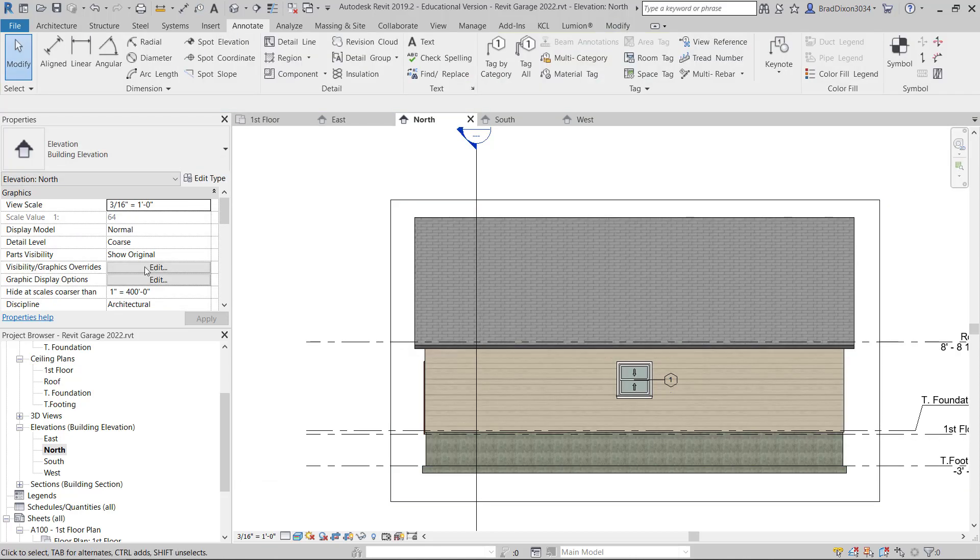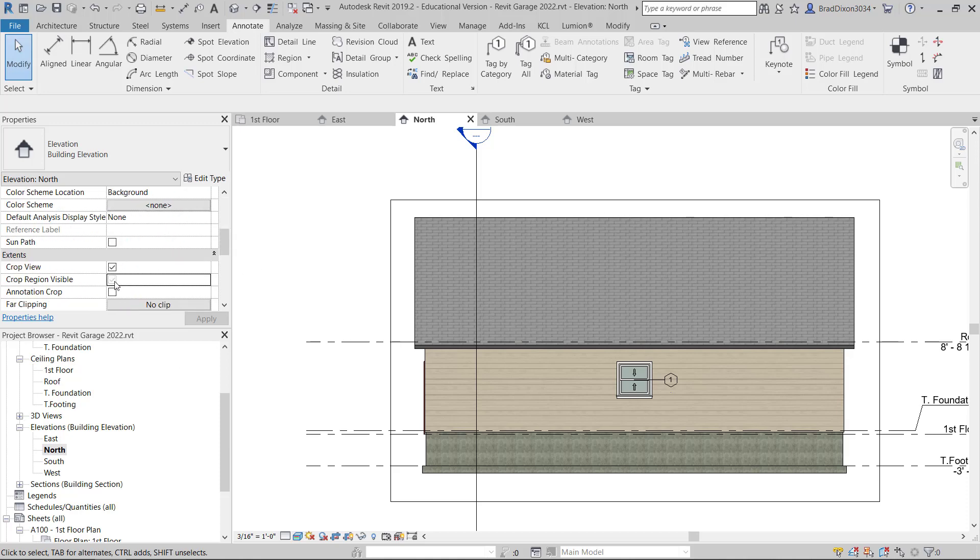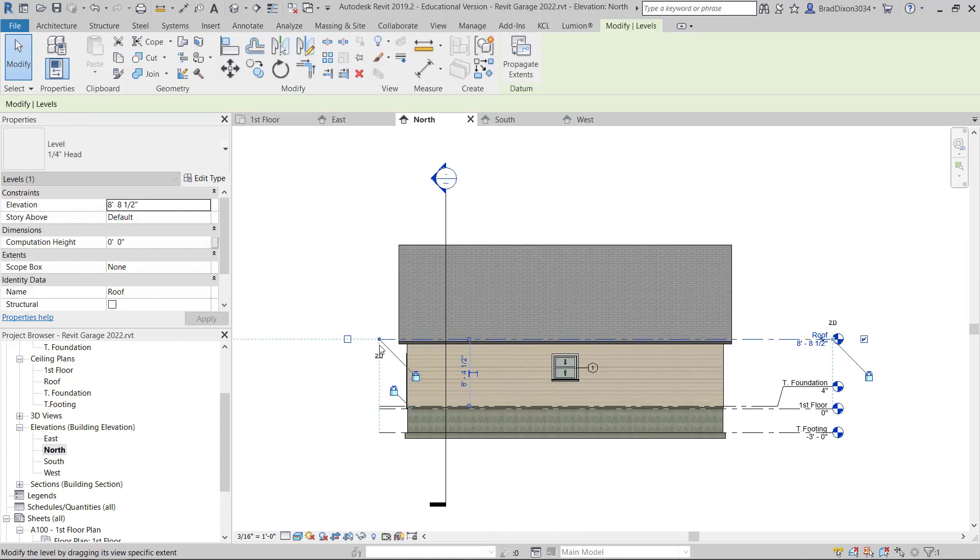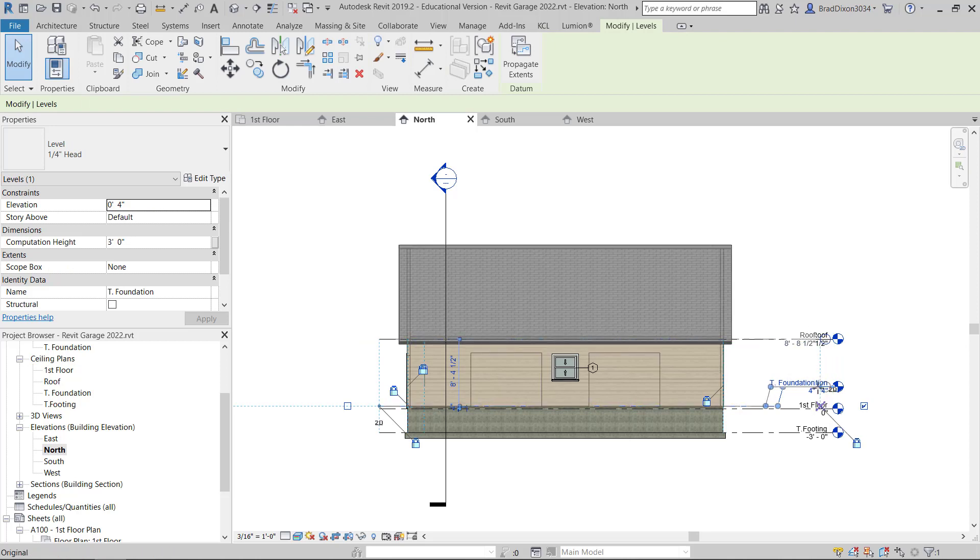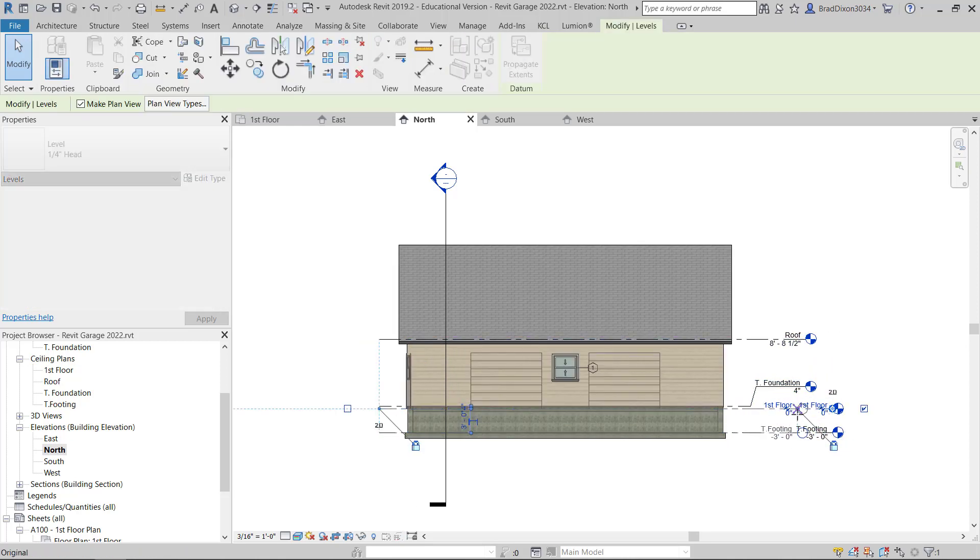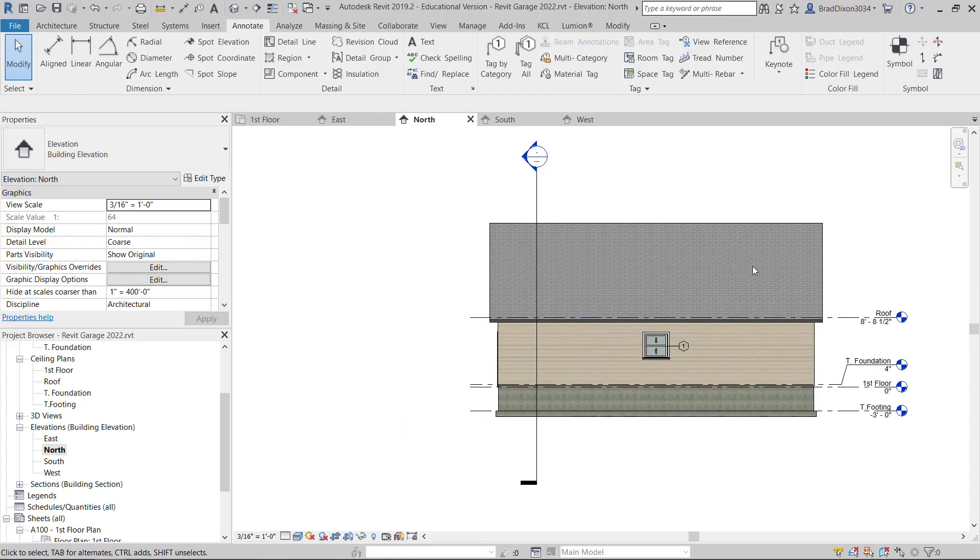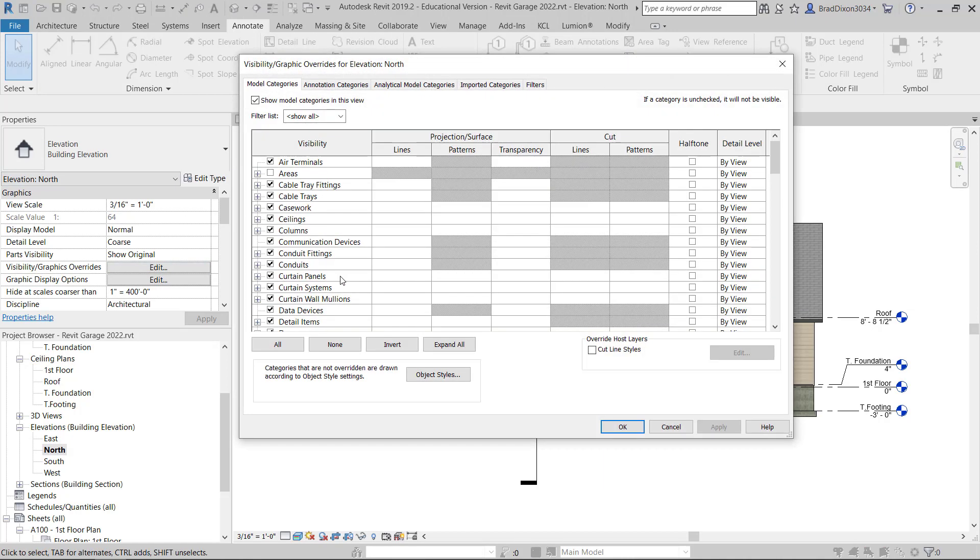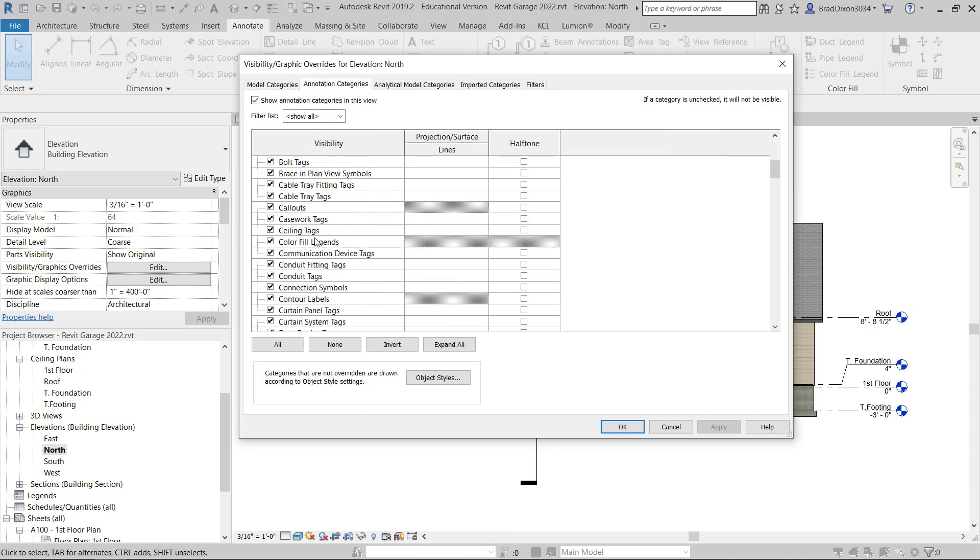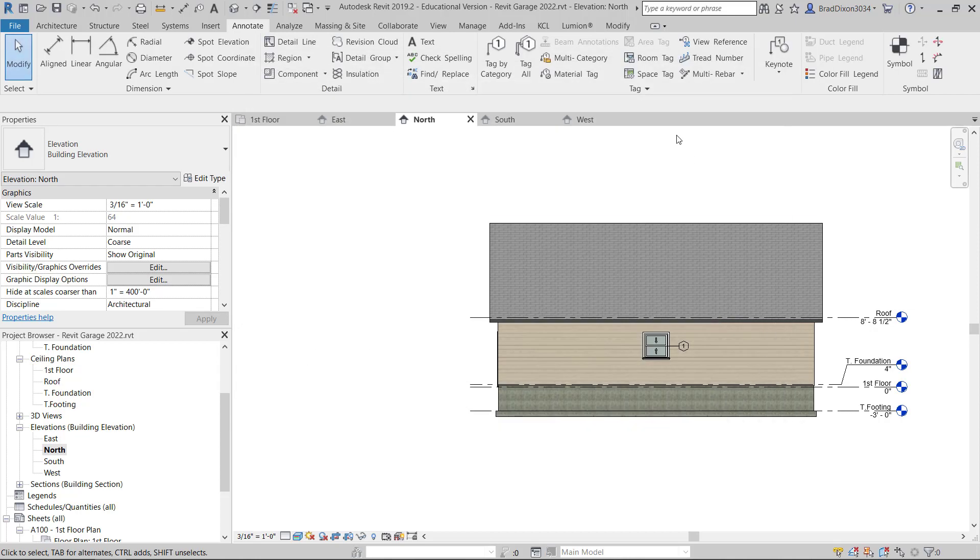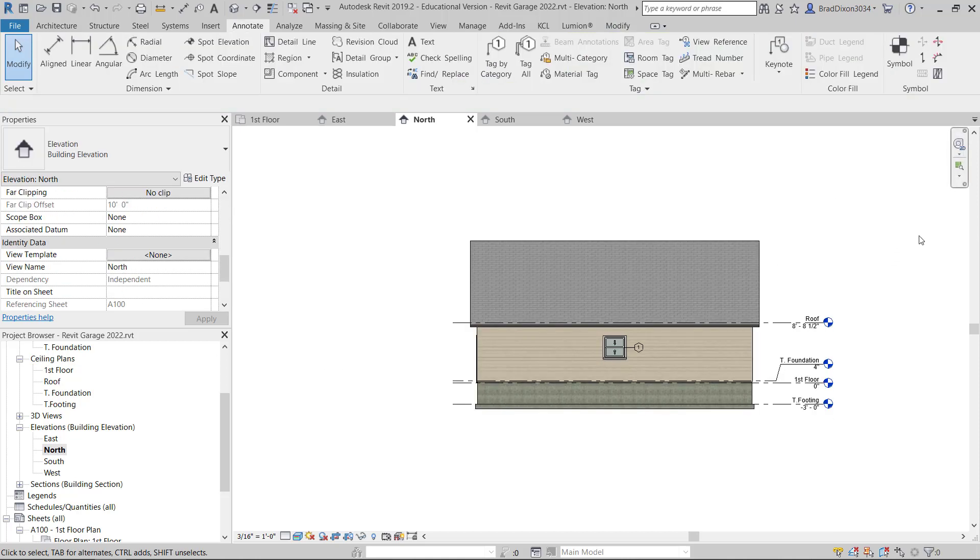I can go into my other views. I'm going to delete this tag, go into my north view, and I'm going to tag this window as well. I'll turn my crop region off and bring these in closer. I already have all these materials called out in other views. What I am going to do is turn my section off. I can type VG on the keyboard, go to annotation categories, scroll down to sections, and turn sections off.